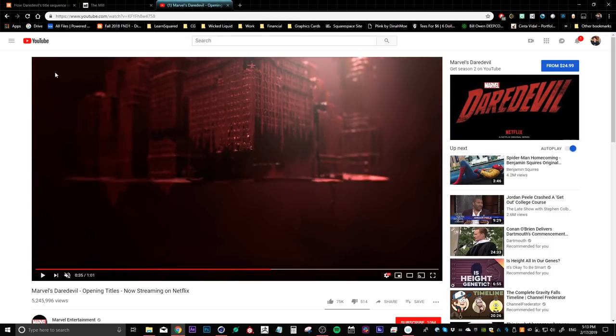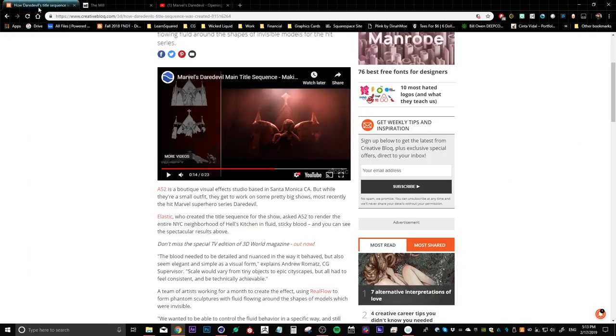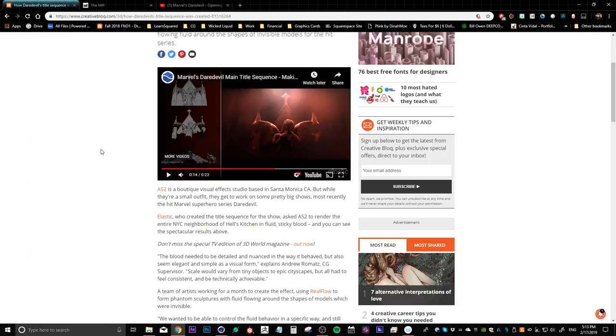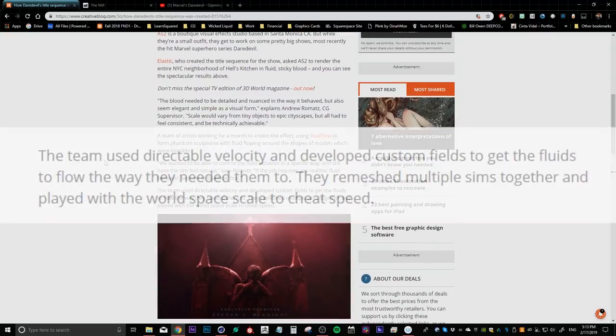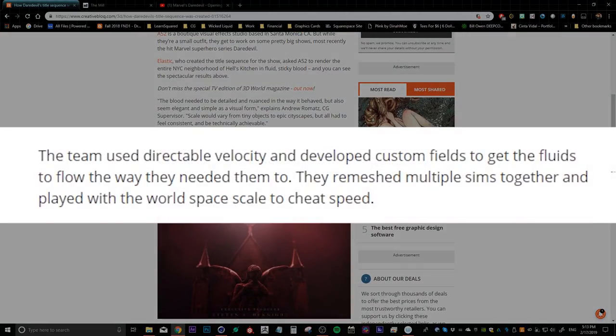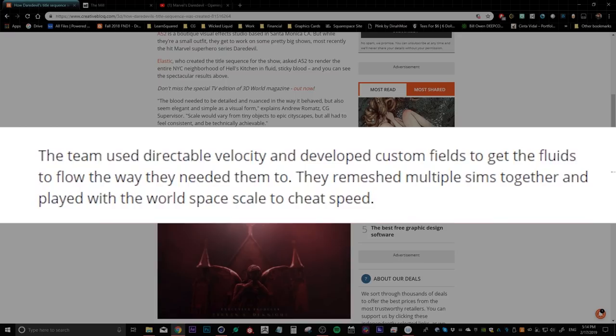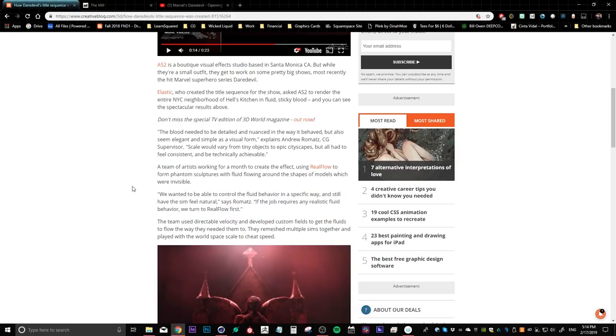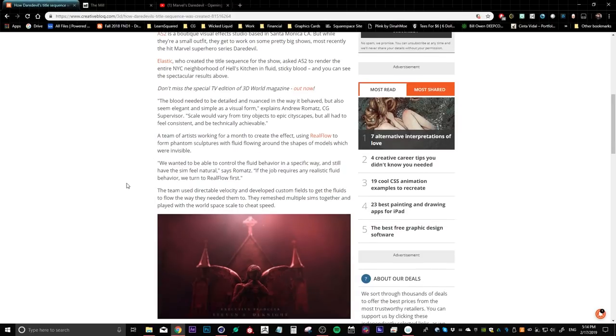If you actually go read about this intro, you can see that they did use RealFlow, but there's a little paragraph down here where they mentioned that they actually developed custom fields to get the fluids to flow the way they needed them to. They also remeshed multiple sims together and played with the world space scale to cheat speed. So the way I interpret developing custom fields is that this might not be something that you can actually do out of the box with RealFlow. And that's why I'm gonna try and do this in X Particles as opposed to RealFlow today.